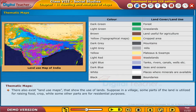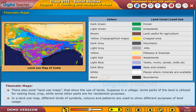There also exist land use maps that show the use of lands. For example, in a village some parts of the land is utilized for raising food crops while some other parts are for residential purposes. In a land use map, different kinds of symbols, colors and patterns are used to show different purposes of land usage.